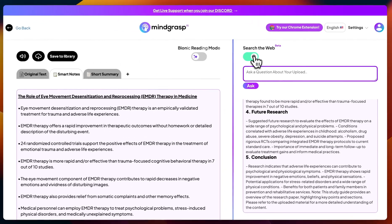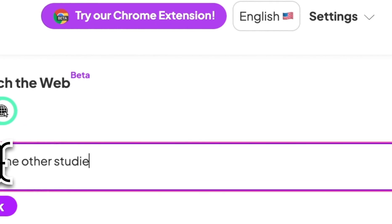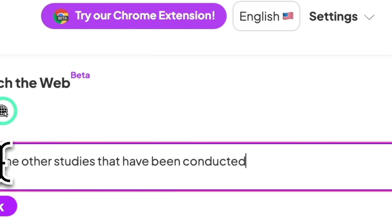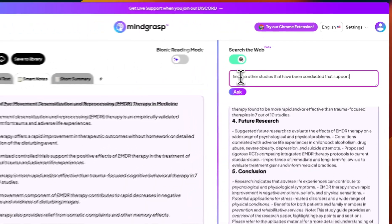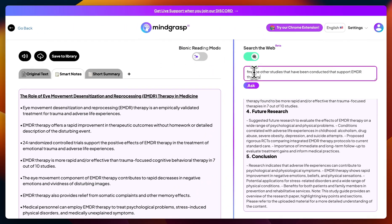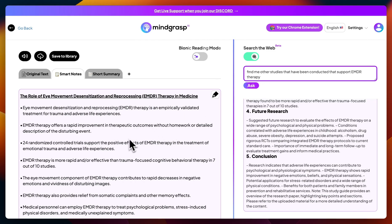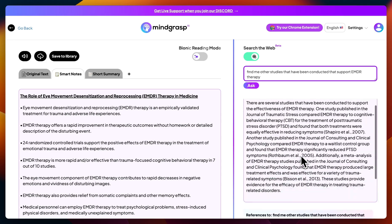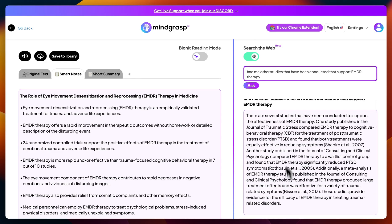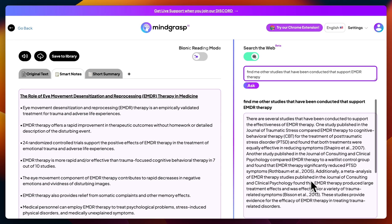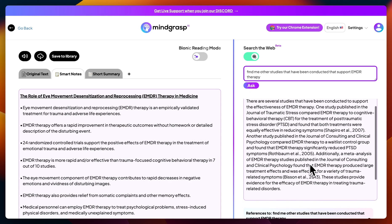I'm going to ask it to search the web to find me other studies that have been conducted that support EMDR therapy. What this does is basically scour the web and find me other studies that have similar findings to the research paper I've just uploaded. It gave me a summary of all the studies that have been conducted that are in support of EMDR therapy.